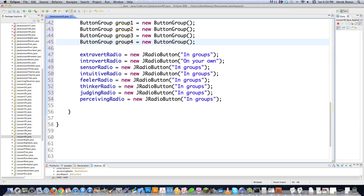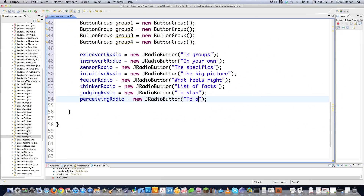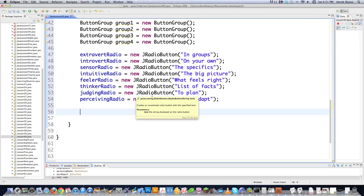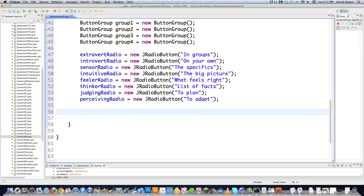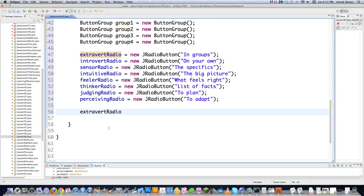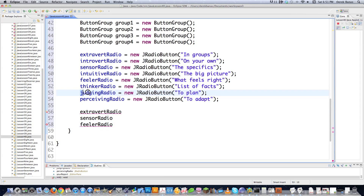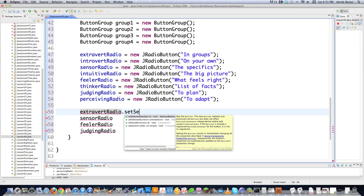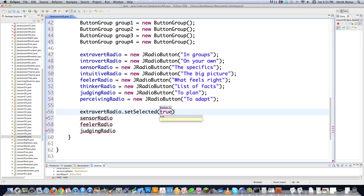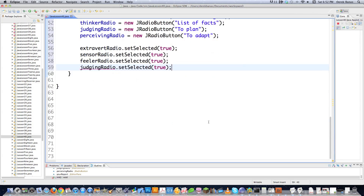I need to assign the right questions to each one of the radio buttons. Then I need to set the radio buttons to true by default — extrovertRadio, sensorRadio, feelerRadio, and judgingRadio will all be set selected to true. If you want to set it to true, that's how you do it — pretty simple. Now we need to add our radio buttons to their individual panels.